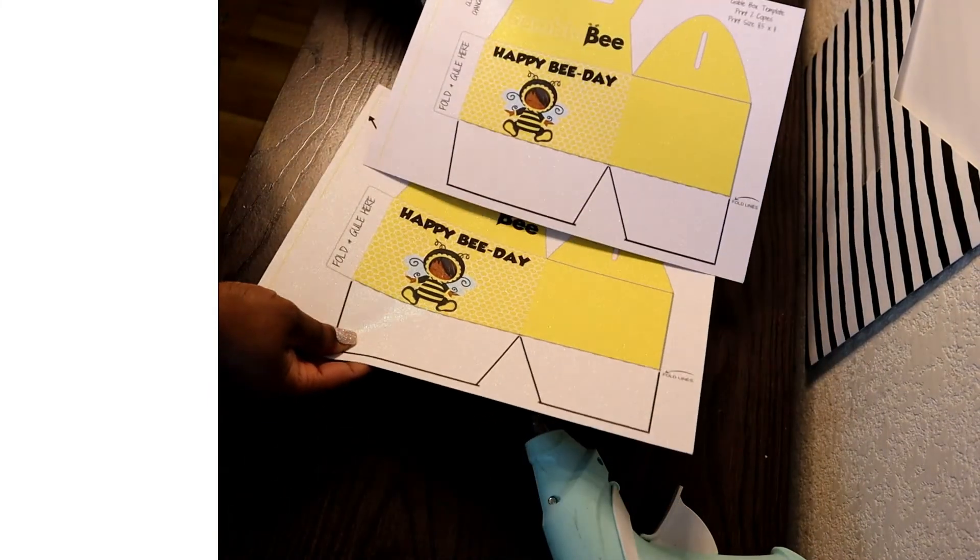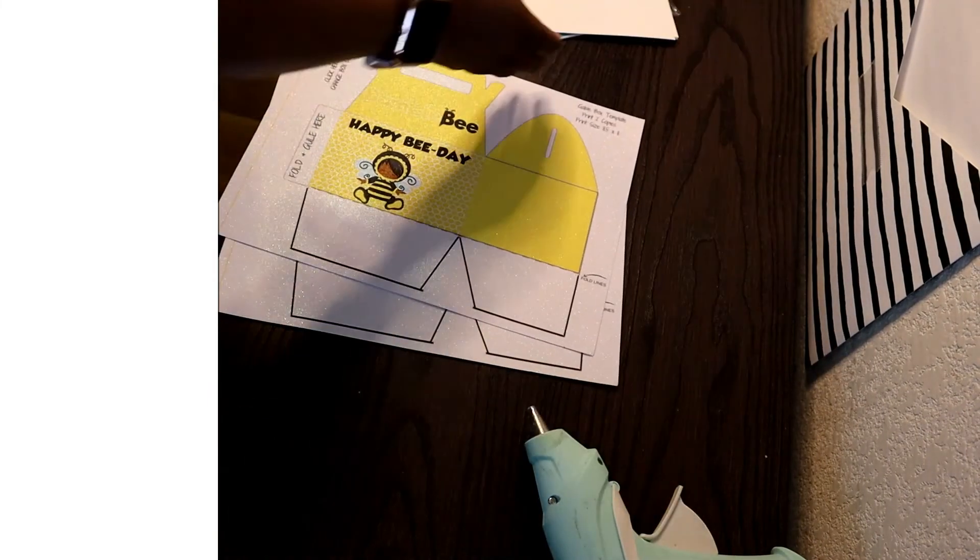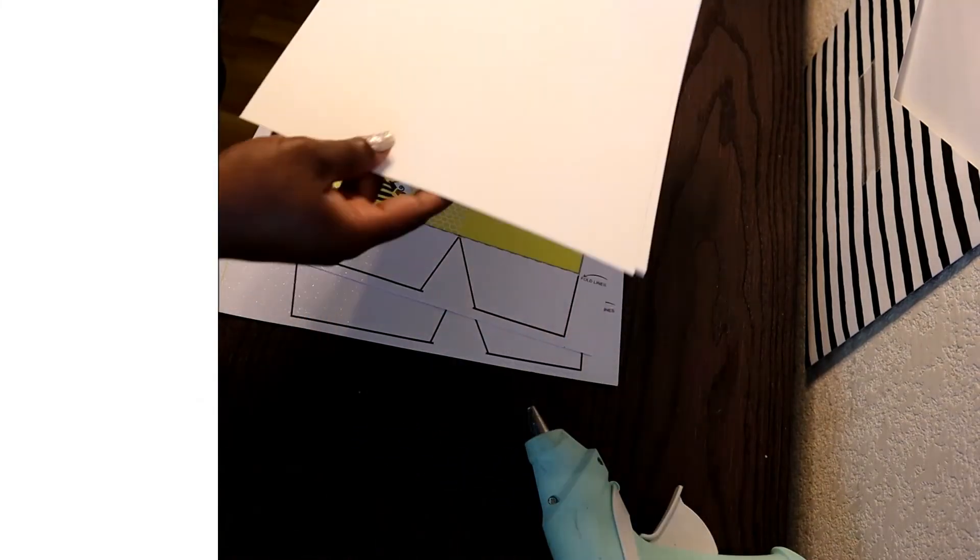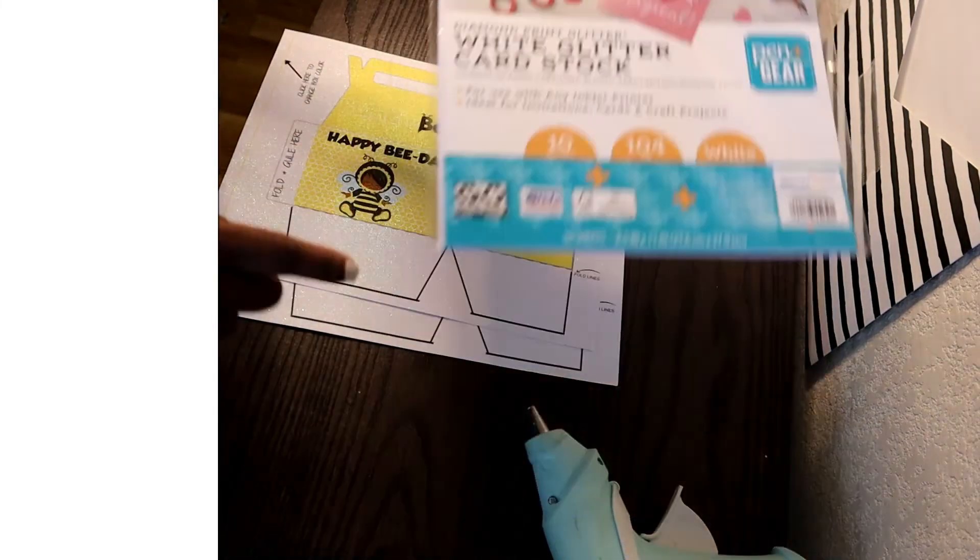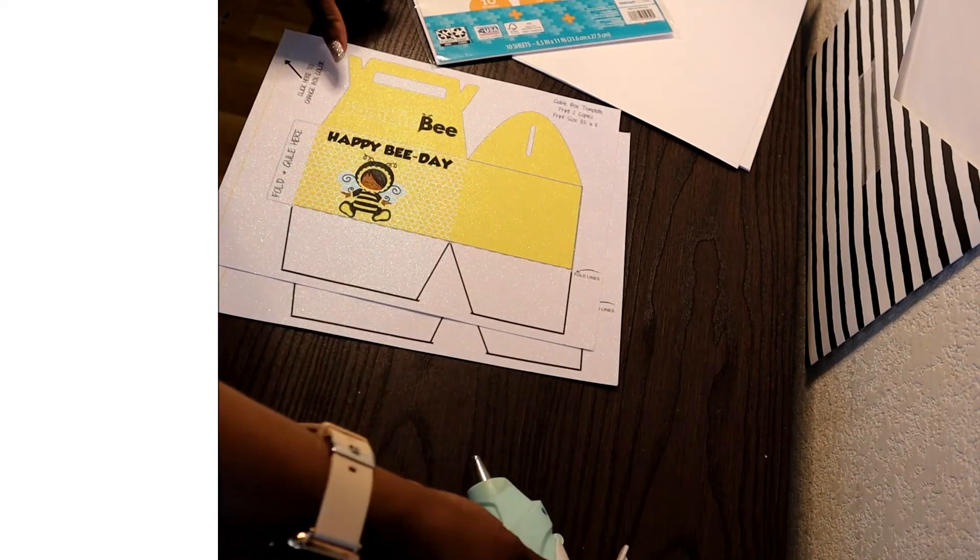For best results print your labels out on white cardstock. I'm going to be using this printable glitter cardstock paper that I already had.